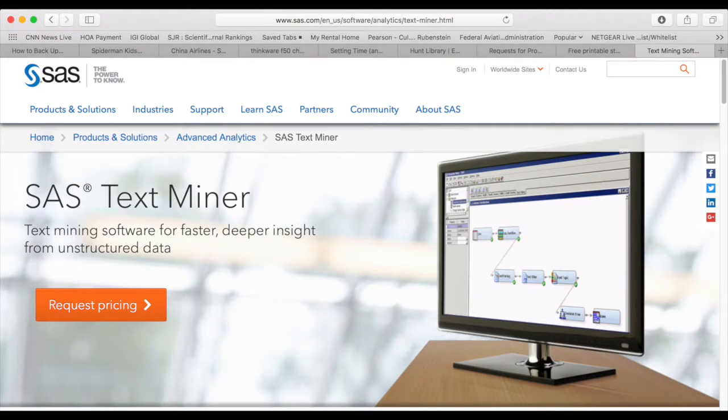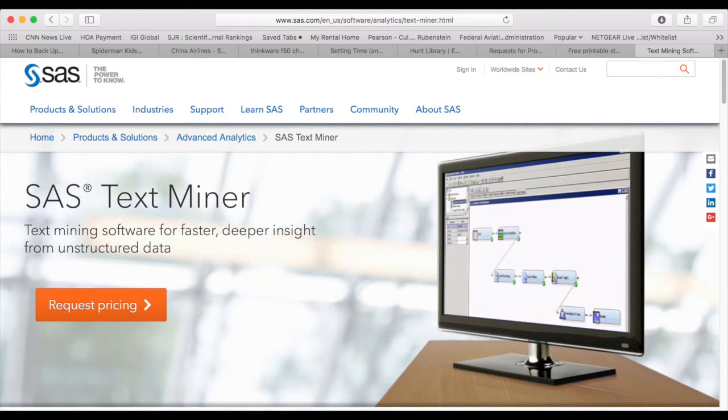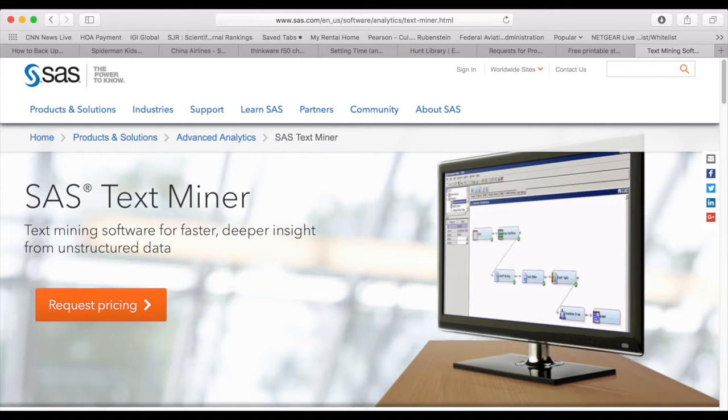Hi everyone, in this video we'll discuss text mining using SAS Enterprise Miner. First, what is text mining?